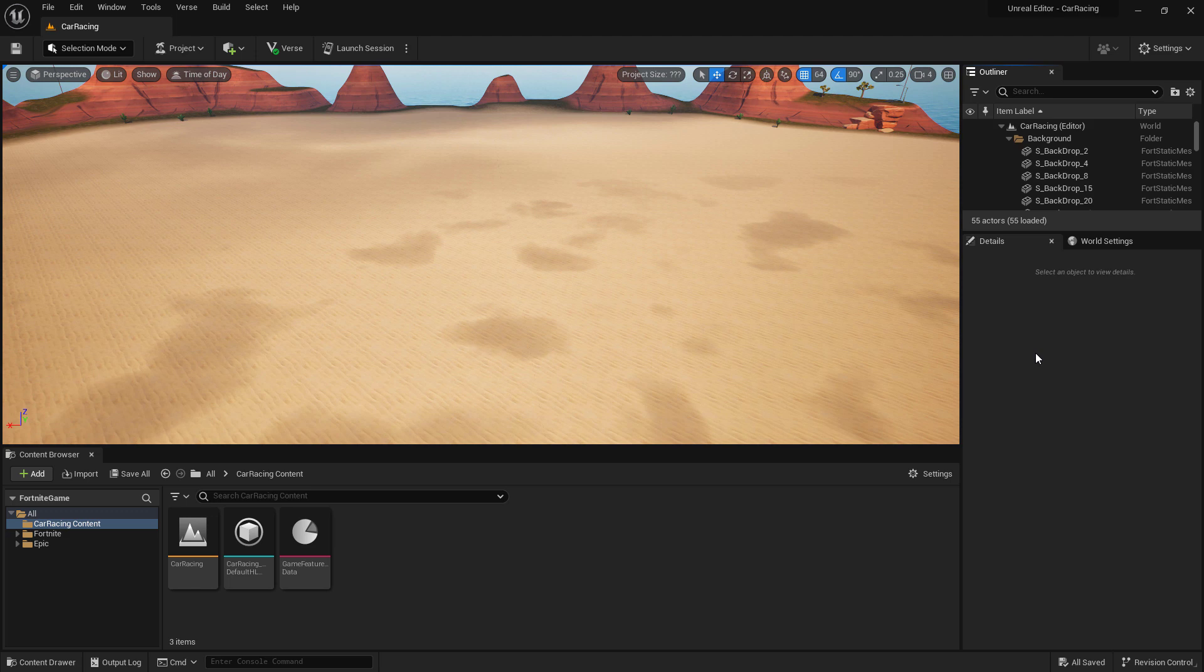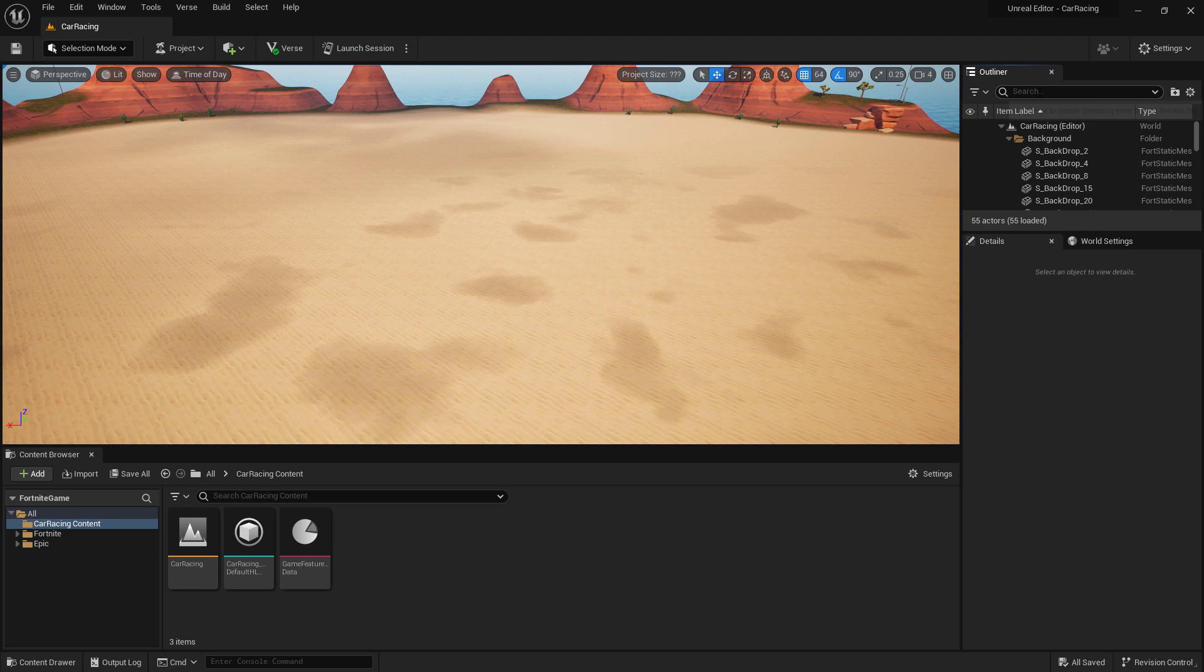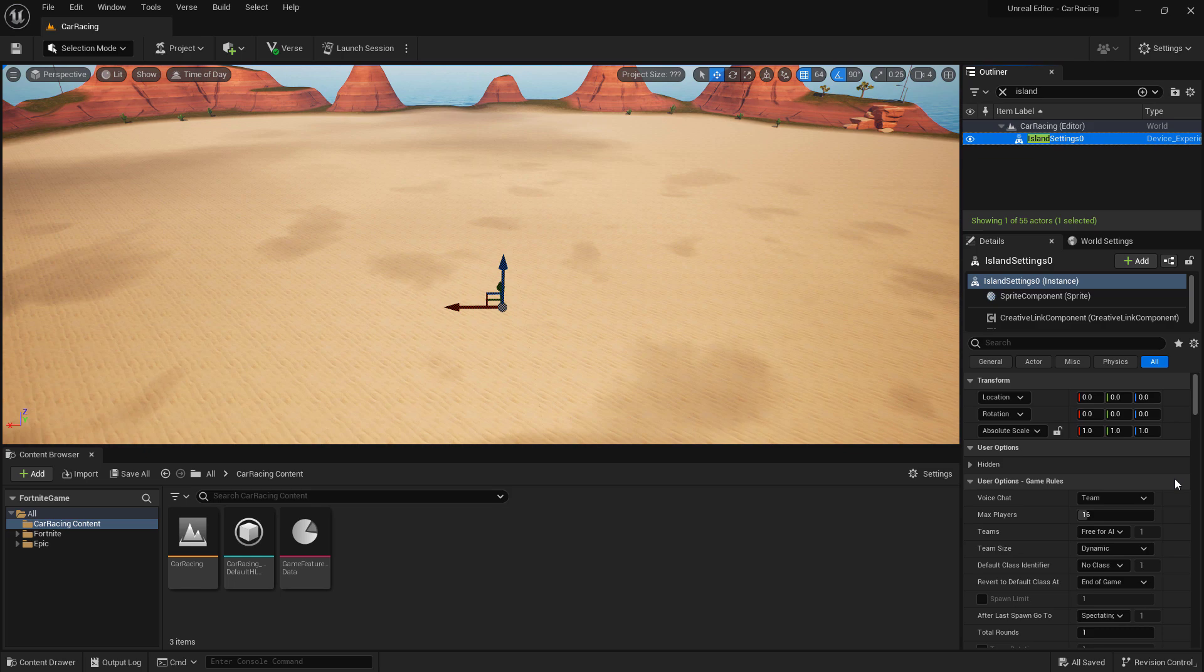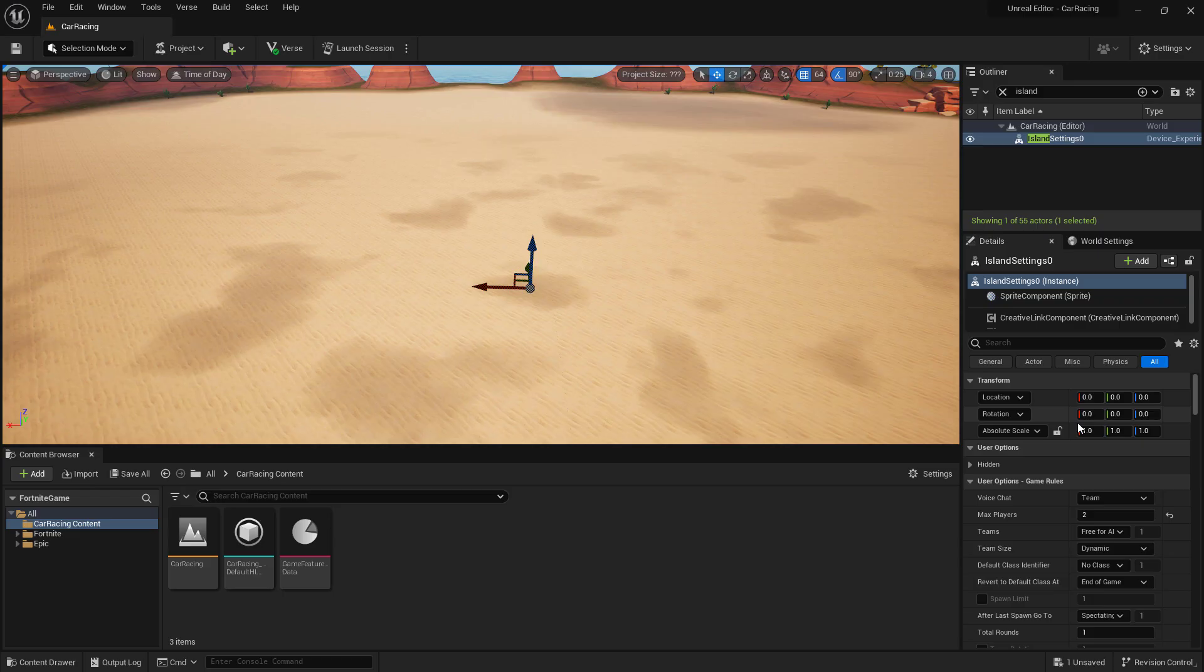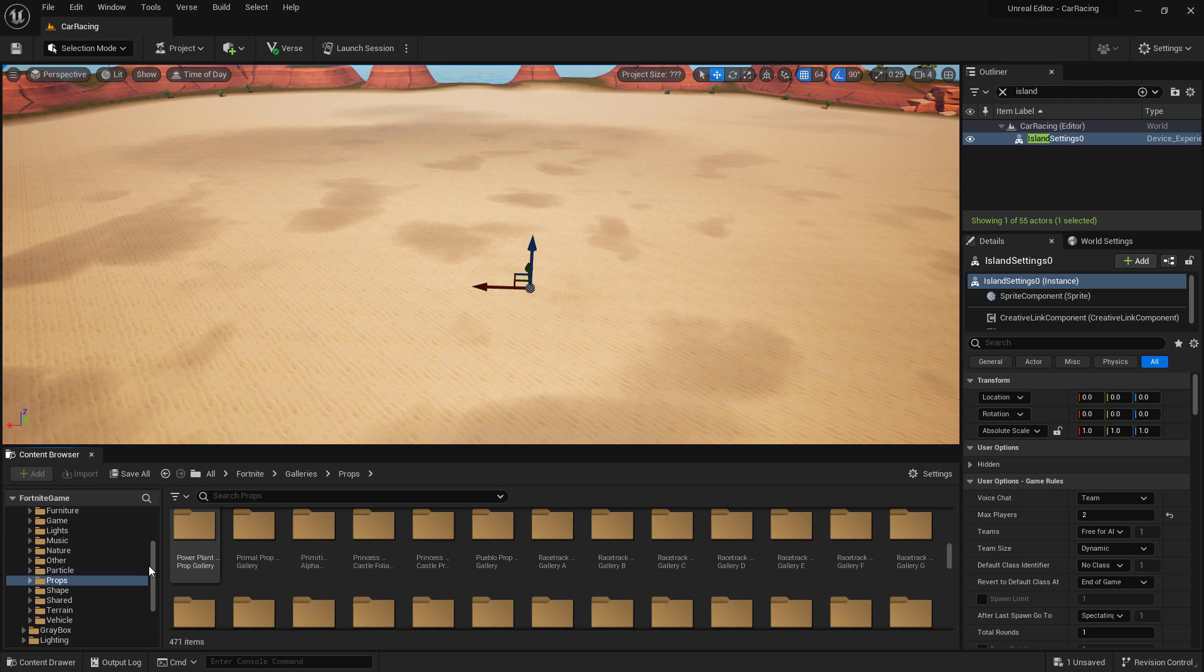The first thing we're going to do is configure our island settings. In the outliner, search for island. With our island settings device selected, let's set up our properties. Now with those settings changed, let's go ahead and build our track.